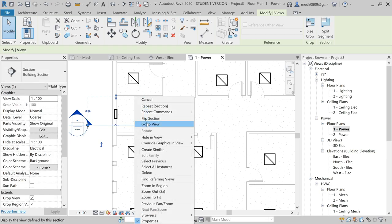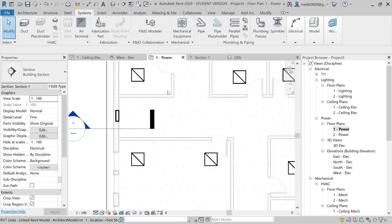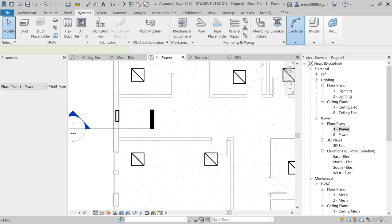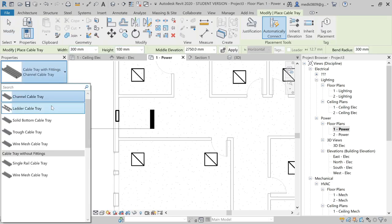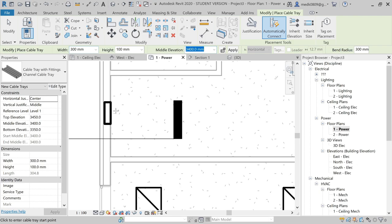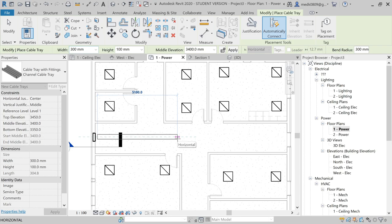I'll go to the view and here I have my electrical panel. Let's refine and shade the view — here is the electrical panel. Going back to the Power view, I'll go to Electrical and choose Cable Tray. We have different types: Solid, Wire Mesh. I'll choose Channel Cable Tray with a defined width, height, and elevation of 3400. Let's start this cable tray to distribute electricity throughout the ceiling.